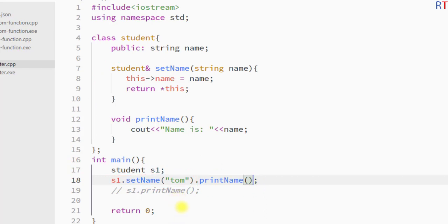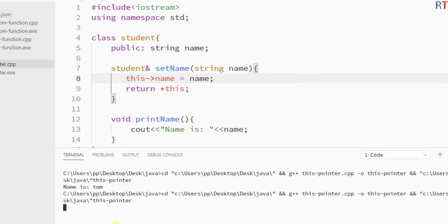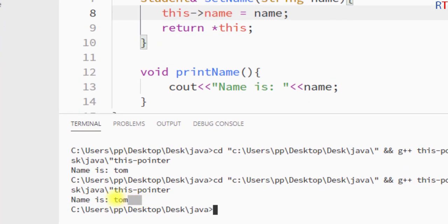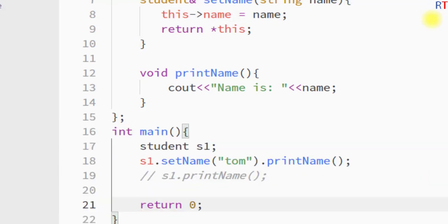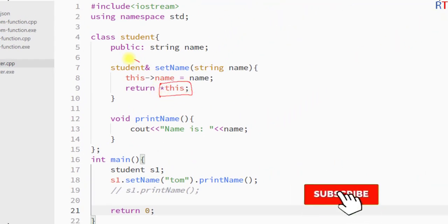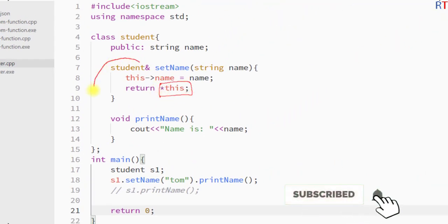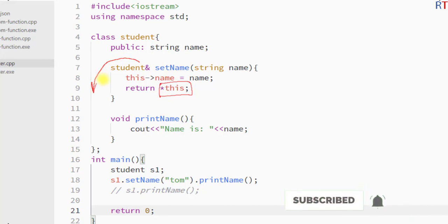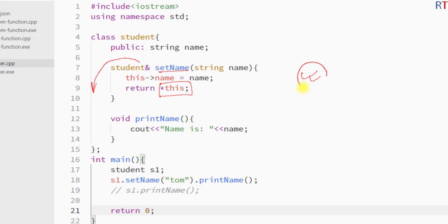The output is the same as before. We can use the `this` pointer to return a reference of the current instance from a function. Hope you understand the concept — see you in the next one, thank you.